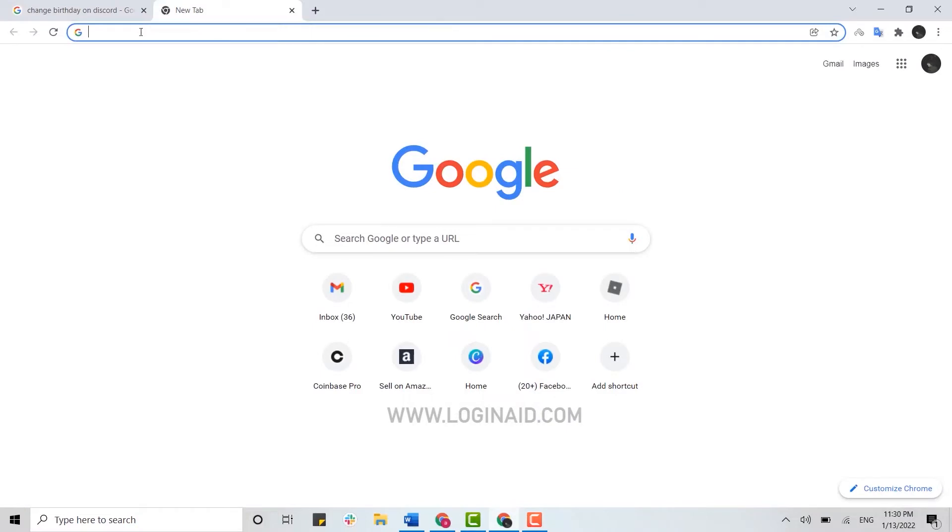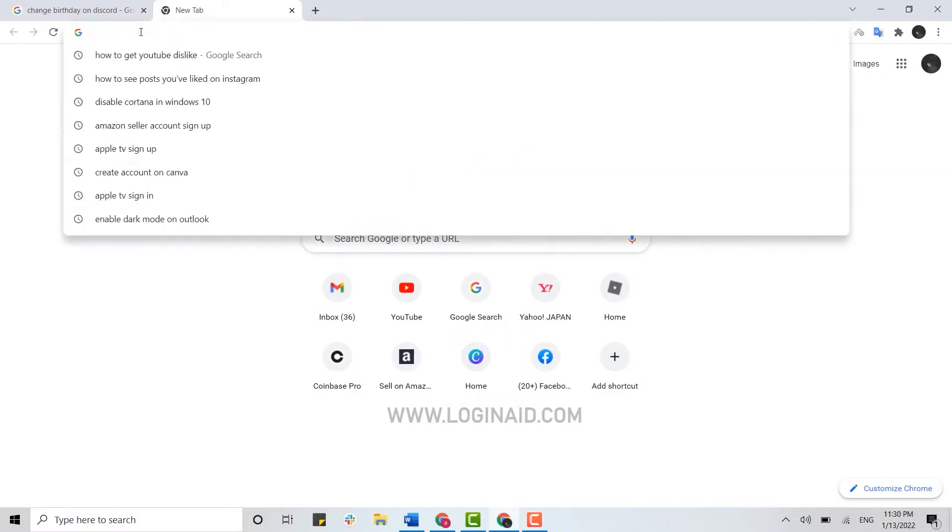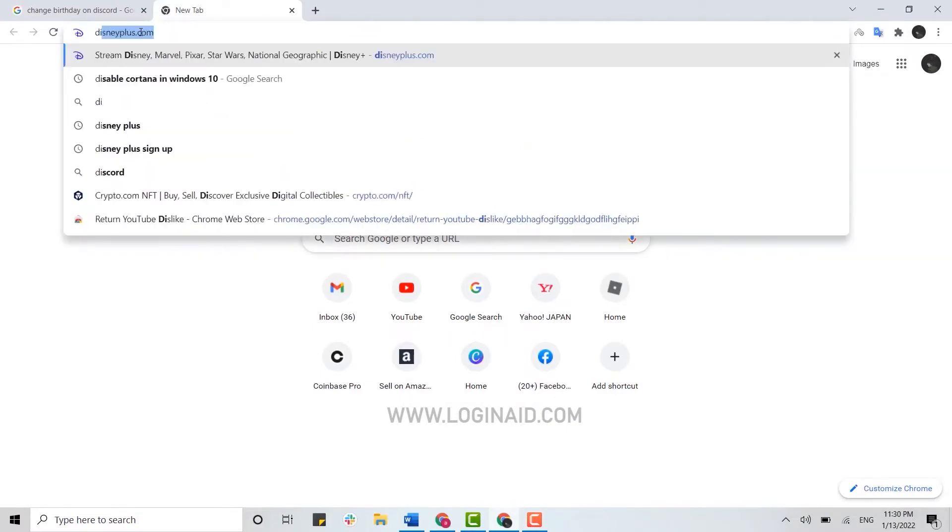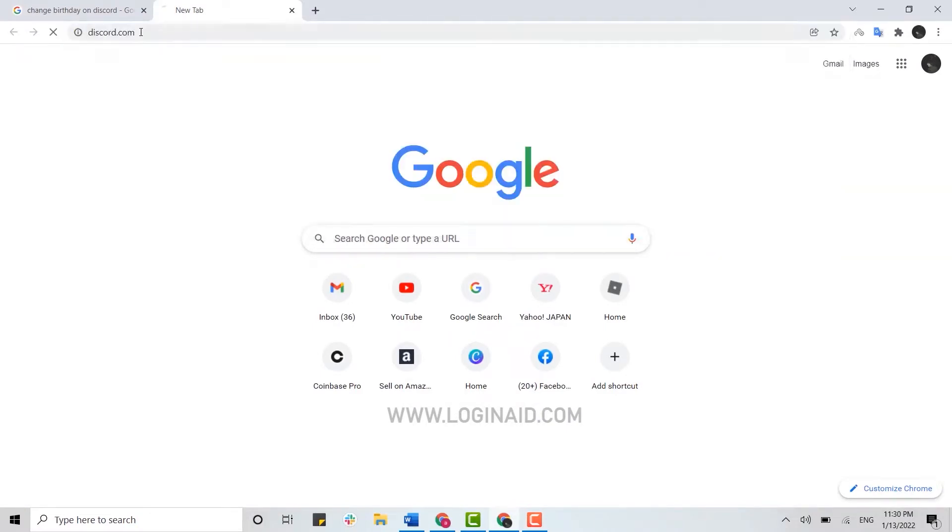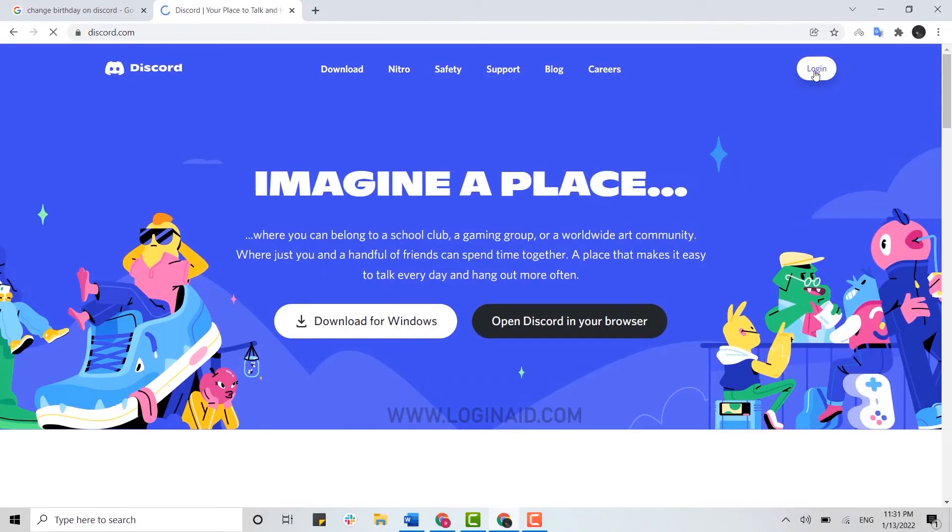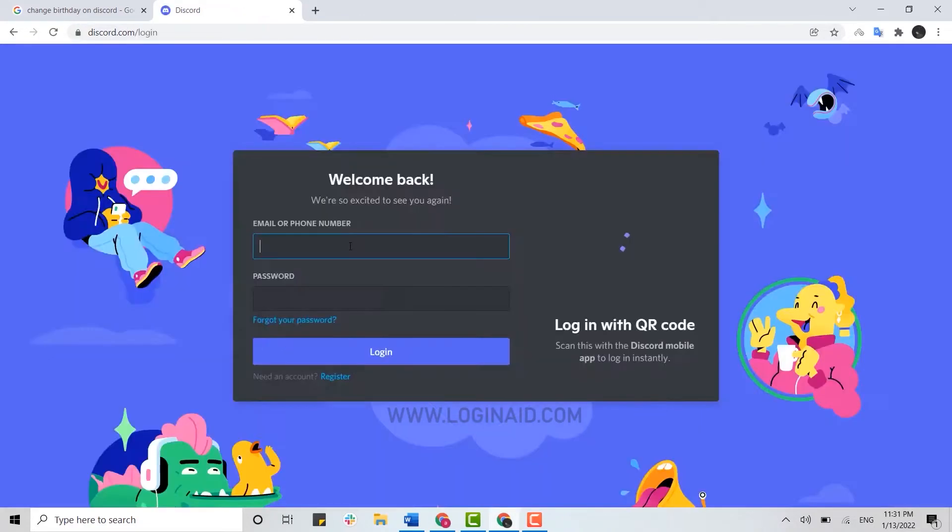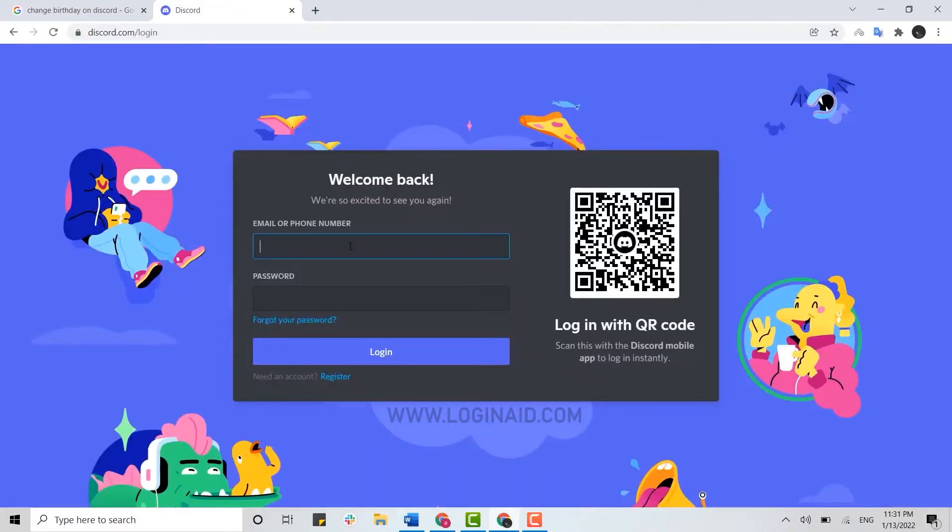Then you tap on and open the Discord webpage. Tap on login on their webpage and get signed in into your account.